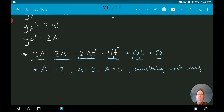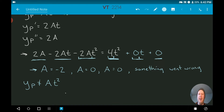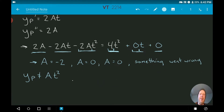What went wrong is we picked the wrong form for the particular solution. yp equals a times t squared is not sufficient. What we want for our particular solution is something flexible enough to account for the first and second derivatives — the t term and the constant term. So a times t squared alone is not sufficient.